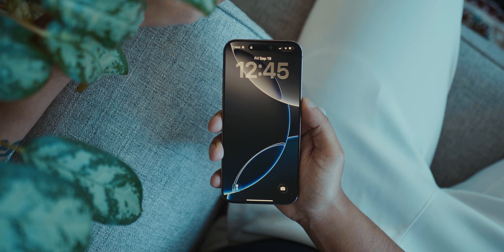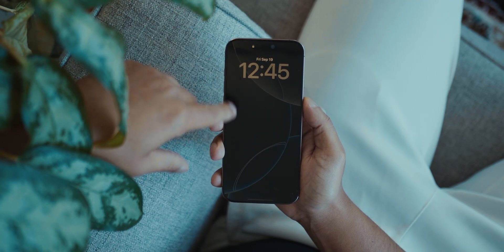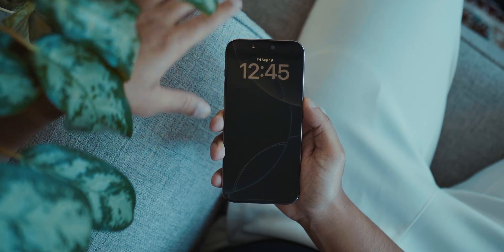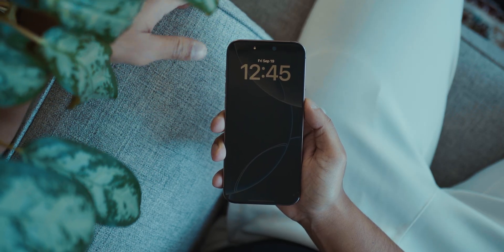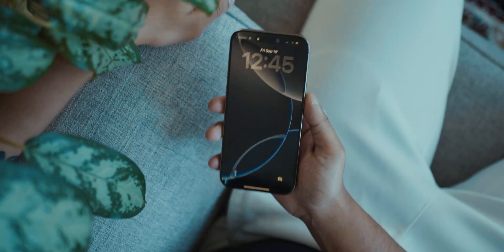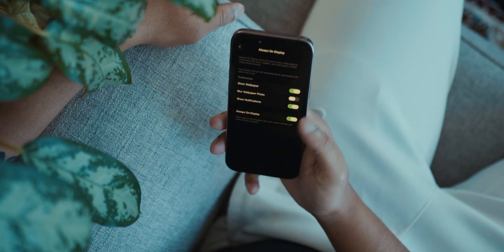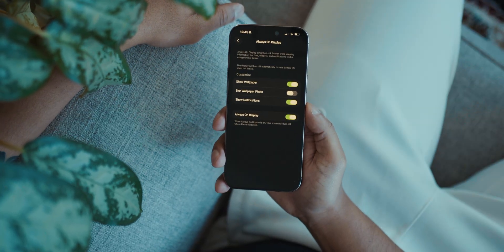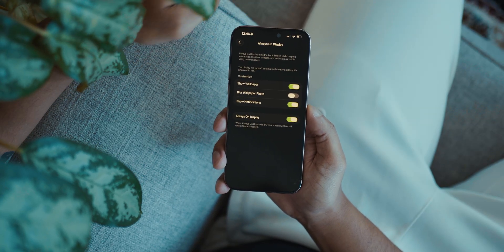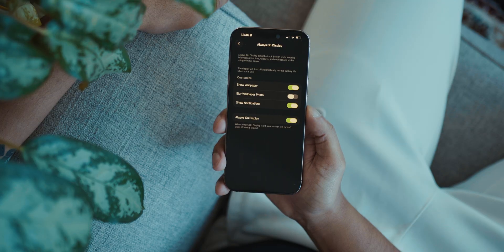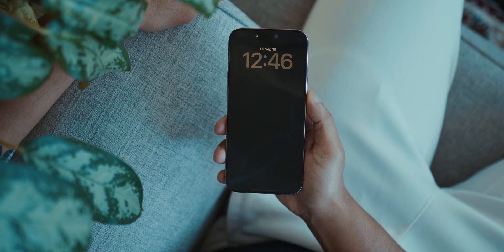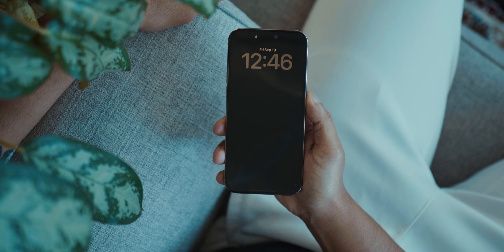This next feature is for anyone that uses the Always On Display. You can now finally blur the background. Search up Always On Display in Settings, go to that setting, and you'll see Blur Wallpaper Photo — just turn it on and your background is blurred.